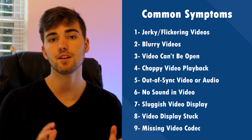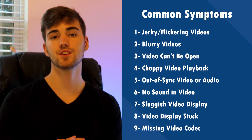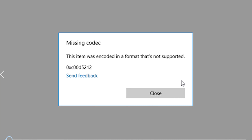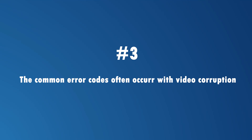Missing video codec is also a pretty common symptom of video corruption. In this case, you'll have to manually download the codecs to repair the video.